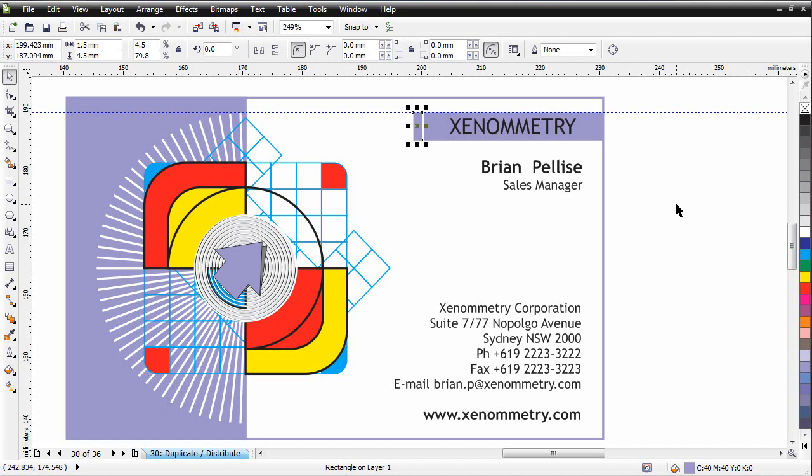I'm going to use my arrow keys: 1, 2, 3, 4, 5, 6 steps. Now I'm going to create a duplicate, so plus on my keyboard. I'm going to reduce that to 1.4, so I've gone down by 0.1 of a millimeter. Hit Enter.